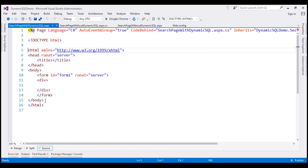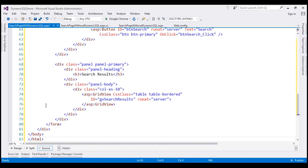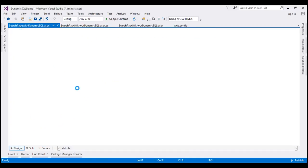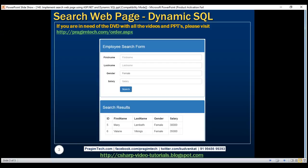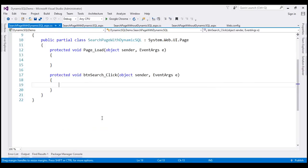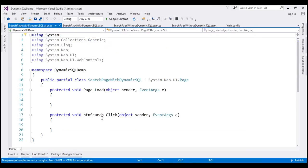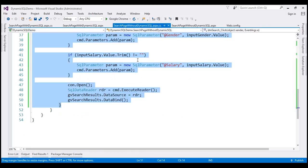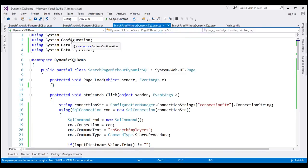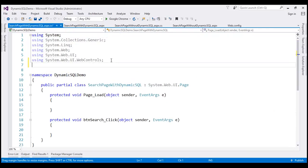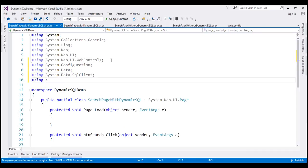I'm going to replace this HTML with the HTML copied from the other page, which gives us the same look and feel. Now let's implement the code-behind page. Let's double-click on the button control to generate the click event handler. We need some ADO.NET namespaces — let's copy the three namespaces from the other page. In addition to those three, we also need the System.Text namespace, which has a class called StringBuilder that we'll use to build our SQL statement dynamically.